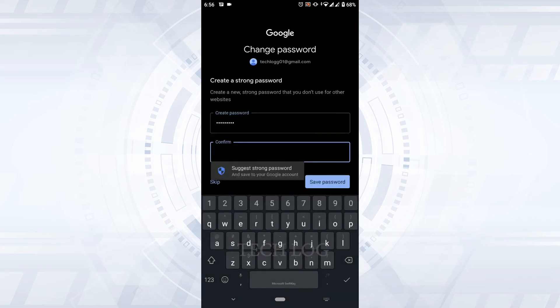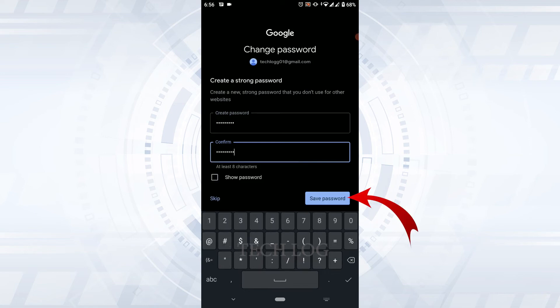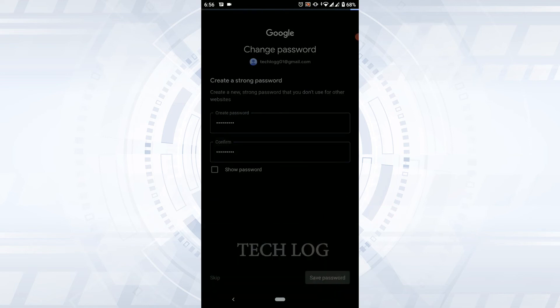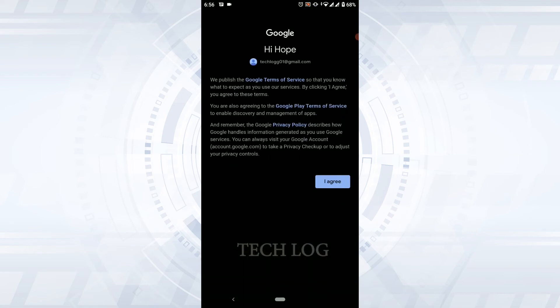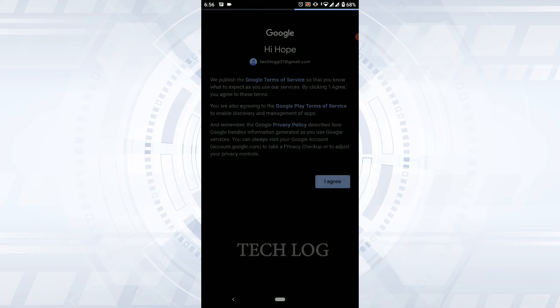Type in the same password for confirmation, then tap on Save Password. With that, the password for the Google account will be changed to a new one. Tap on I Agree. You have successfully recovered the account password of your Gmail.